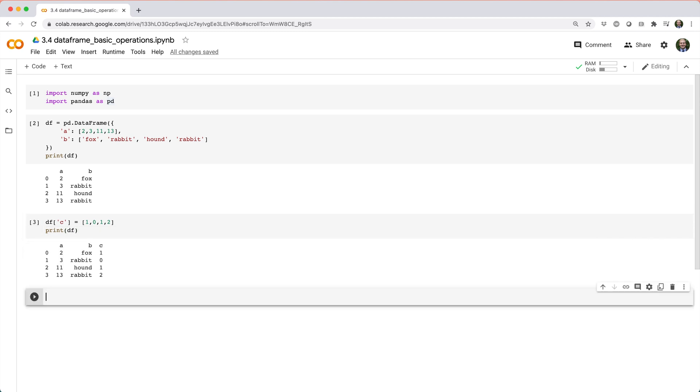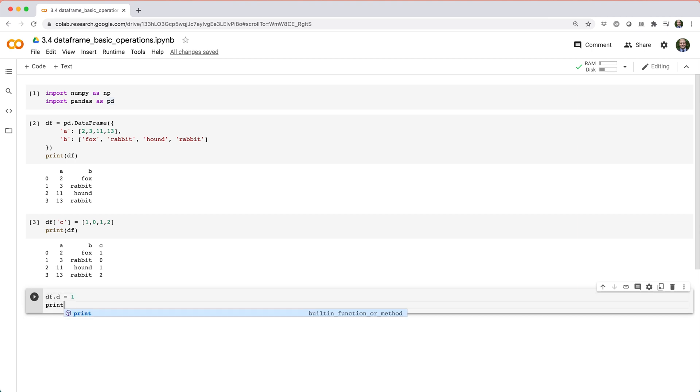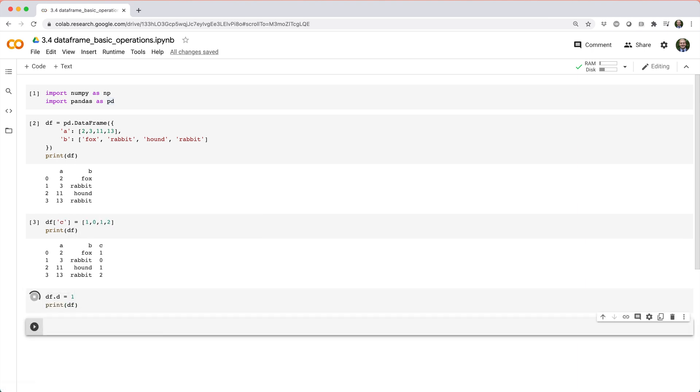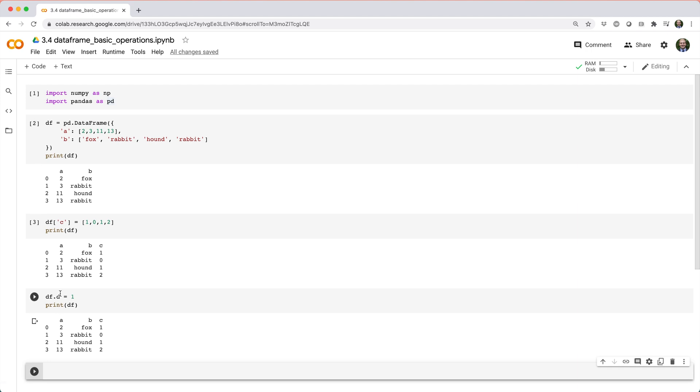Note that you can't use dot notation to create a new column, so you can't do dot C. You have to use square brackets.